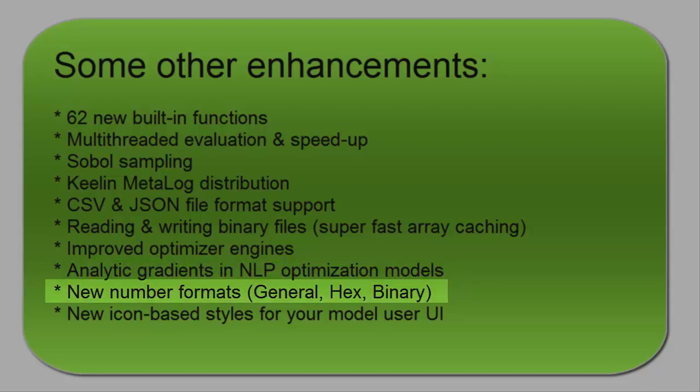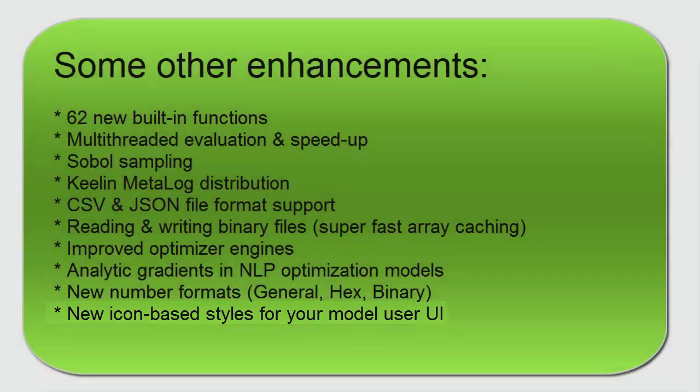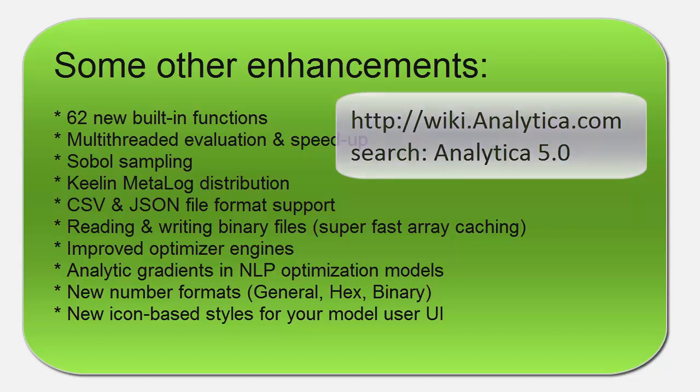There are a couple new number formats. I suspect the general number format's going to be a popular one. And I didn't have time to show you the new icon-based styling options, which some people feel gives a slicker and more modern look to your model's user interface. You can learn about these features, as well as the features I touched on today, at the What's New in Analytica 5.0 page on the Analytica Wiki. I usually just type Analytica 5.0 into the search box on the Wiki to get to it.